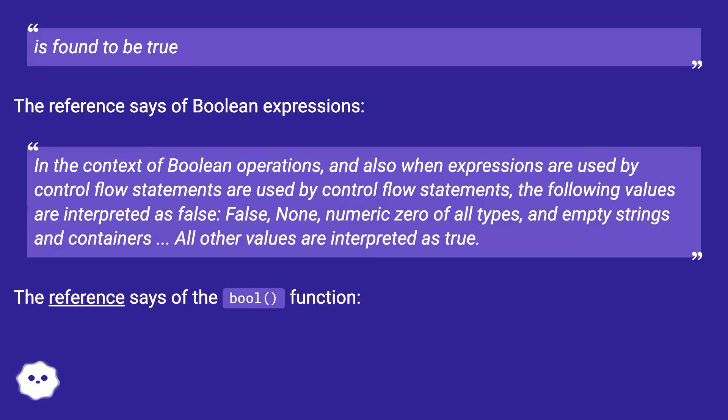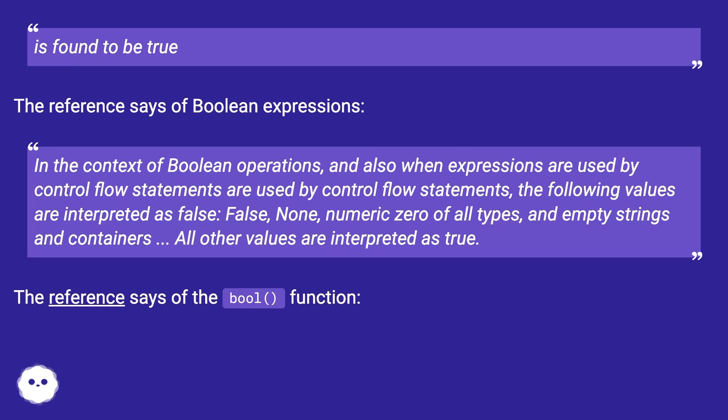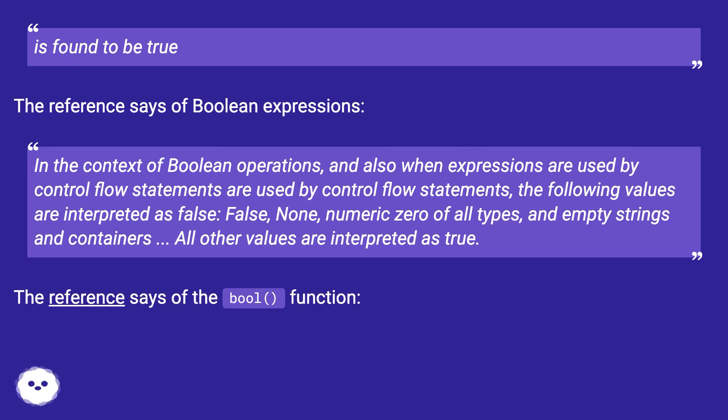The reference says of Boolean expressions: In the context of Boolean operations and also when expressions are used by control flow statements, the following values are interpreted as false: False, None, numeric zero of all types, and empty strings and containers. All other values are interpreted as true.